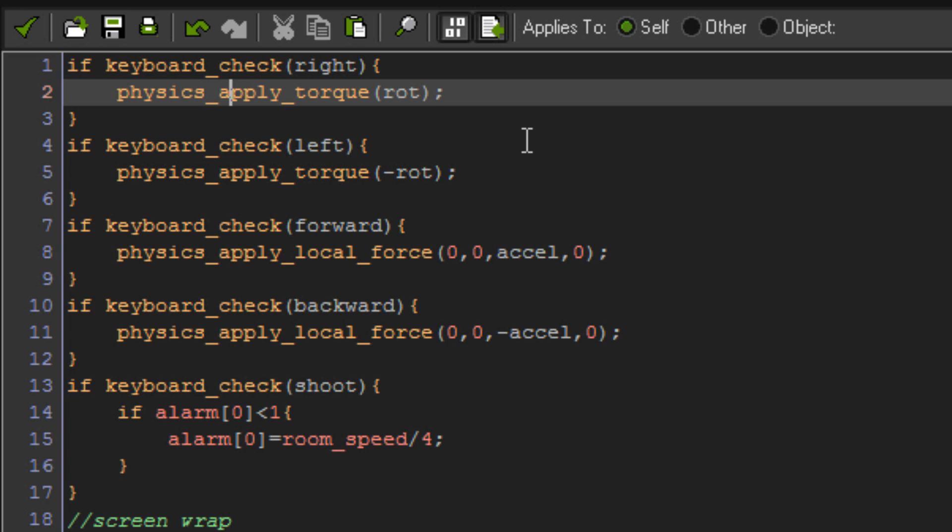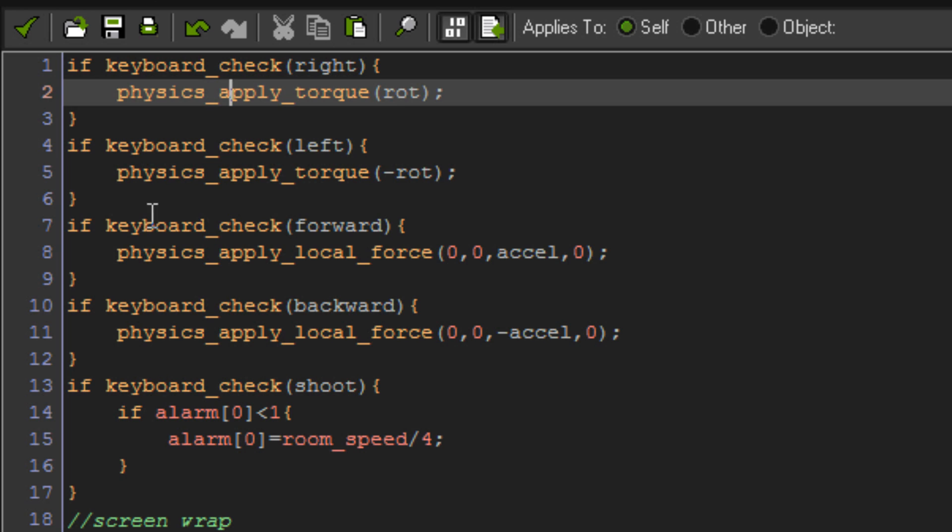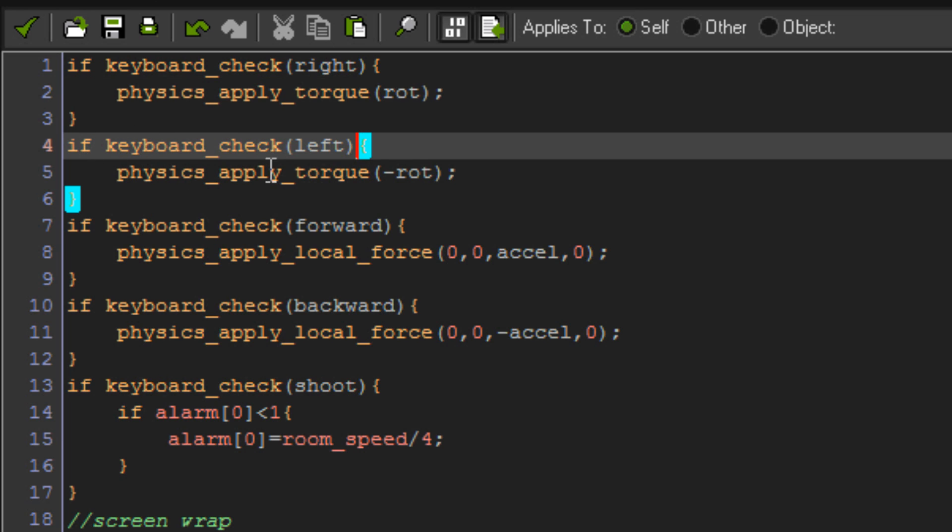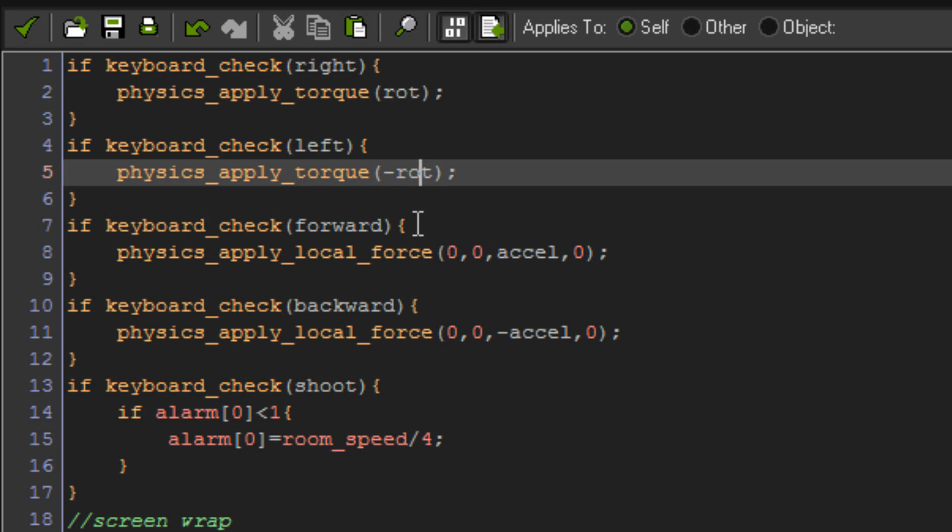If this is too fast in your game, and you don't like that speed, just change the value, and it won't affect like anything, it won't give you any errors, or anything like that. Straight up beneath that, we've got if keyboard check left, then physics apply torque, and instead of rot, it's minus rot, so that way we're going to be turning left instead of right.